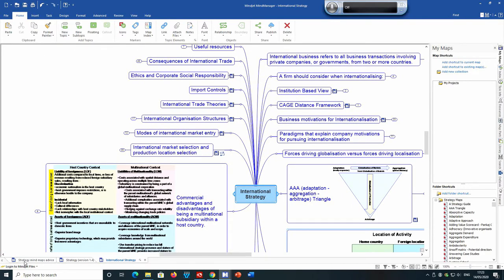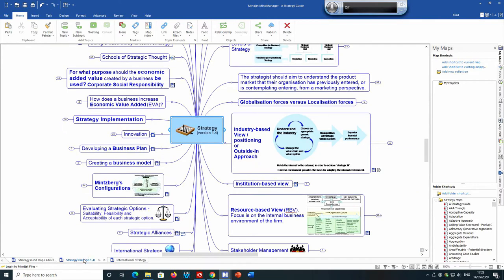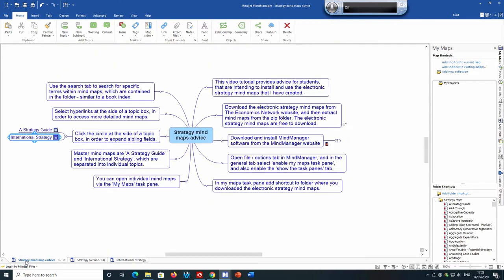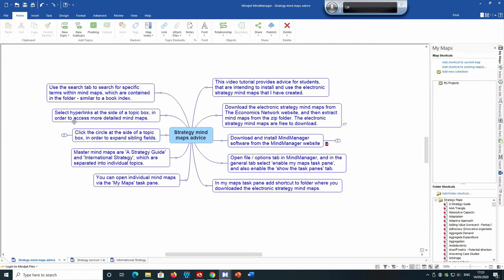The tabs at the bottom enable you to go back to previous mind maps that you've opened. You can also use a search tab, which is one of the task panes on the right-hand side of the screen.